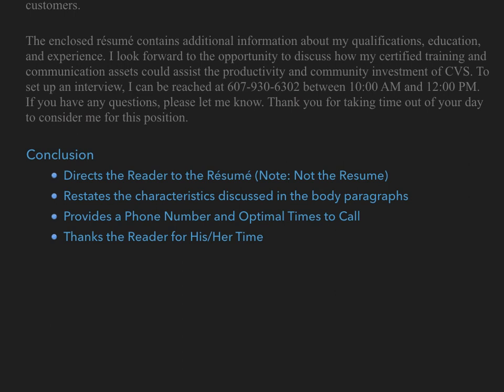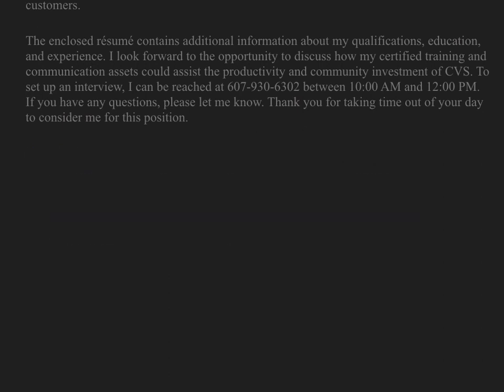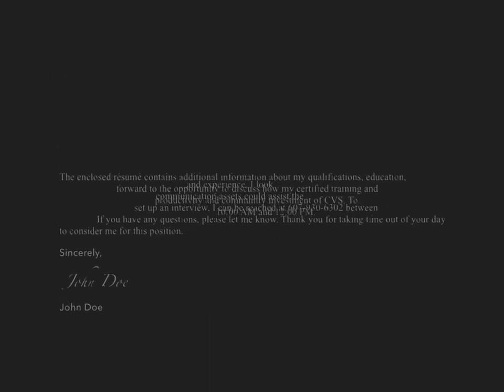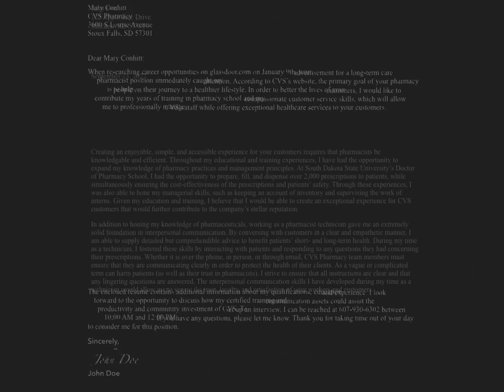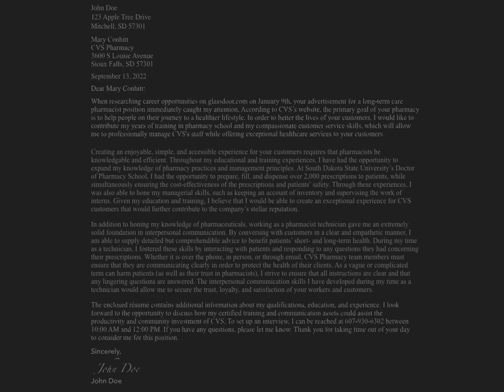The final section of the cover letter is the closing. After a closing word, include your signature and beneath it your typed name. By following these guidelines, we can create an exceptionally strong cover letter that helps differentiate us from the other job candidates.